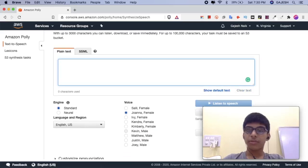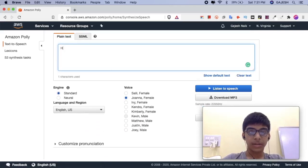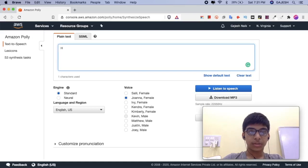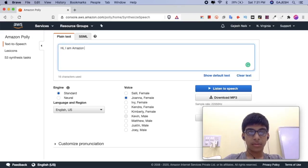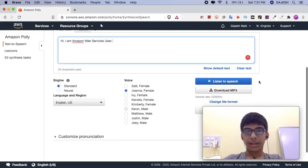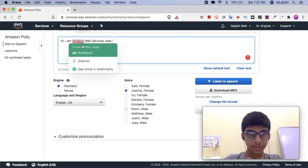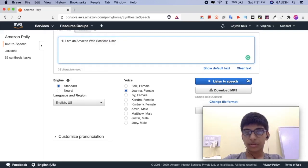First, we will convert the plain text into speech. Hi, I am Amazon Web Services User. Now, let's test it.